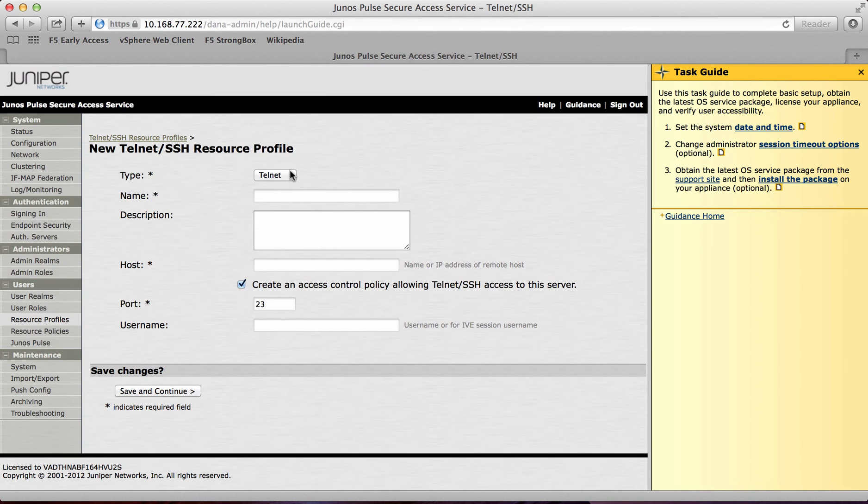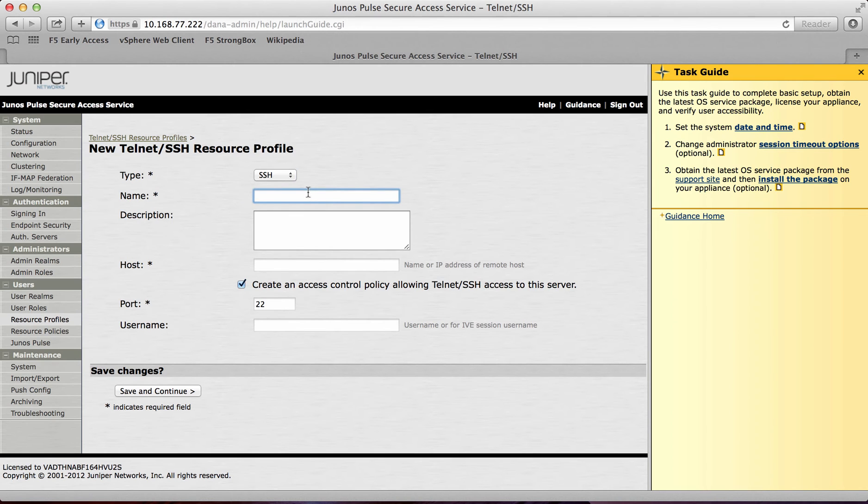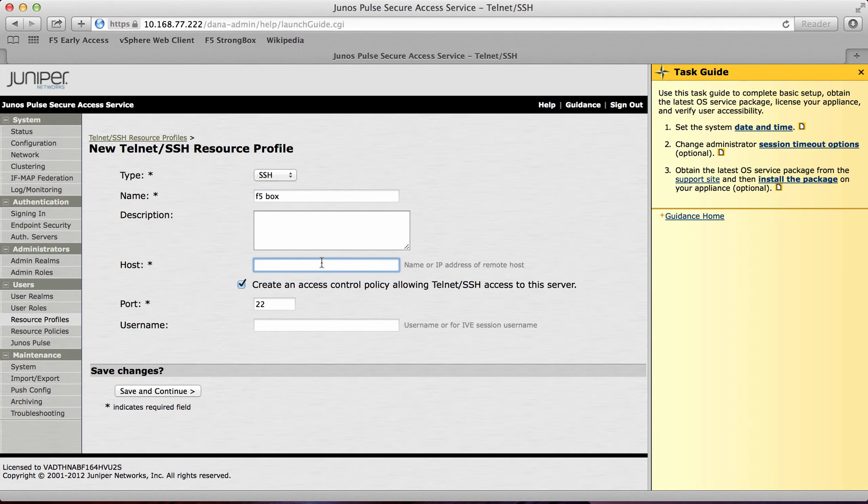And what I'll do is I will create an SSH session here. This is to a F5 box I've actually got in the back end. So I'll just call this F5 box. And then the host is 10.18.4.3.